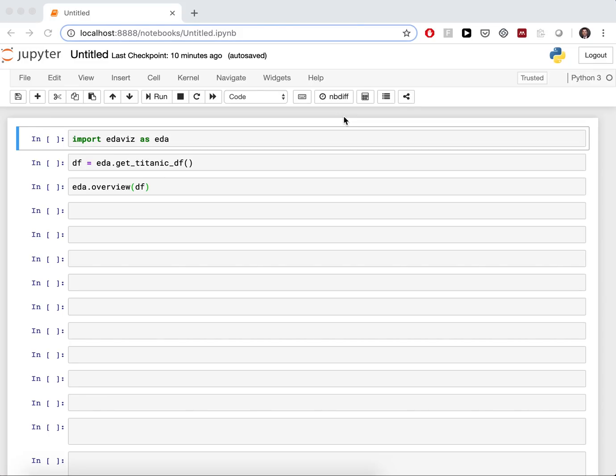This is Florian and I will show you a quick demo of Edavis, a Python library for data exploration and visualization.